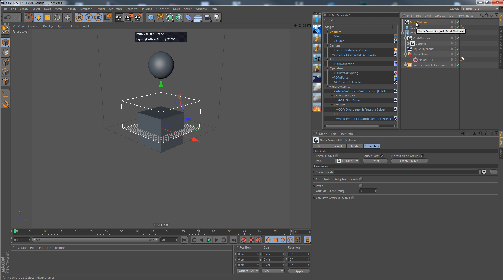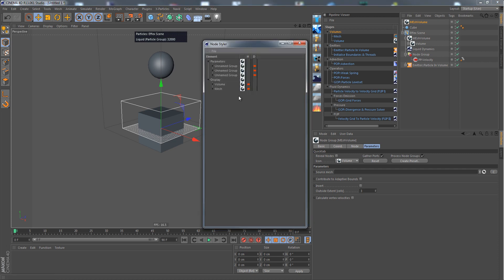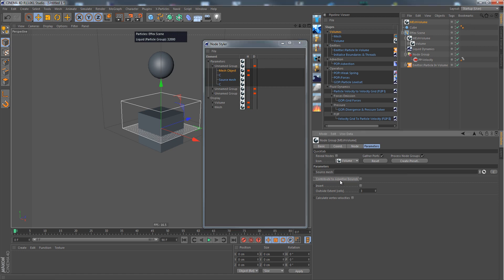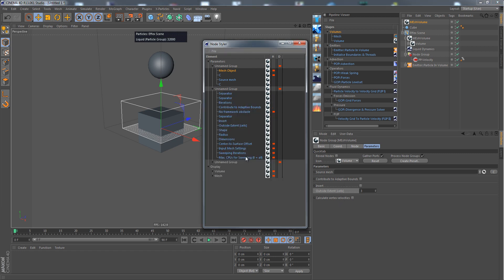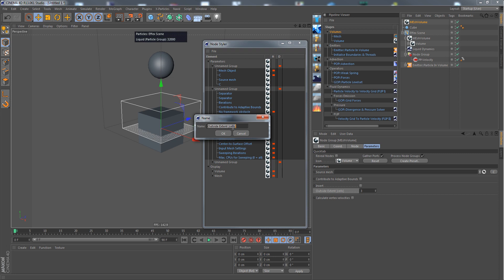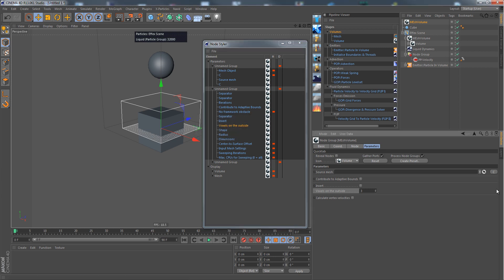And last thing that just comes to my mind, which I forgot actually to say, but which is a pretty cool feature as well. Just double click again. I can also rename any of these and just the way I want it. Outside Extend, for example, Voxels on the outside. There you go. So now it's called Voxels on the outside. And because that's much clearer to me, for example. It is not in that case, but you get the point.